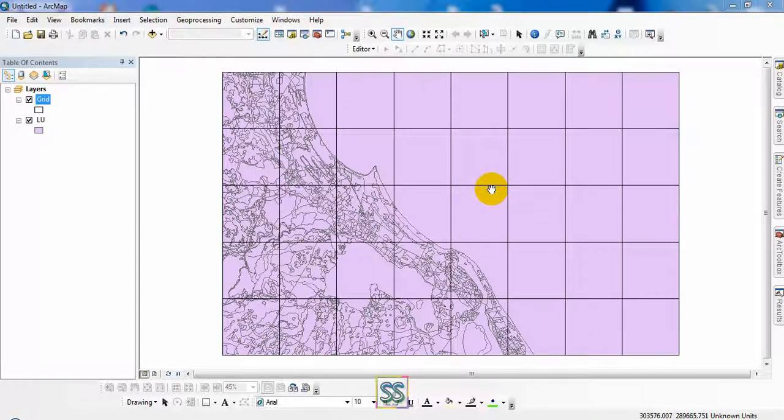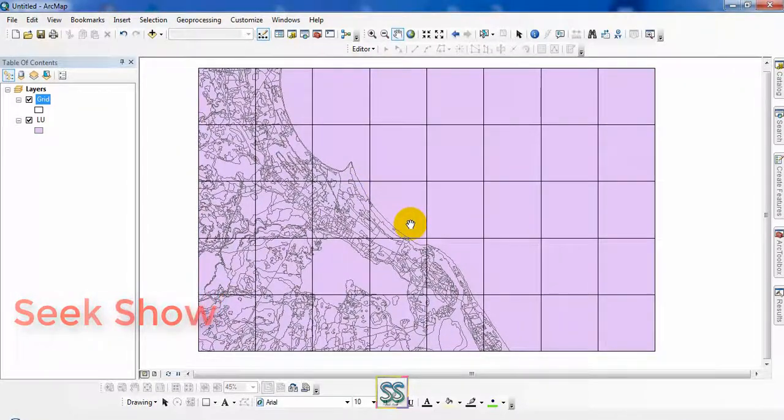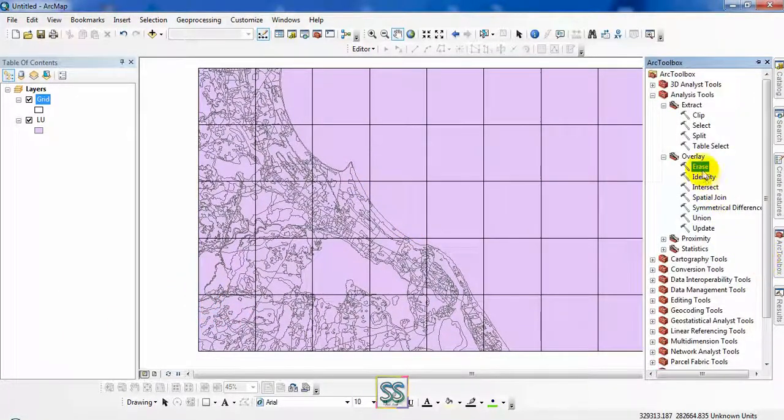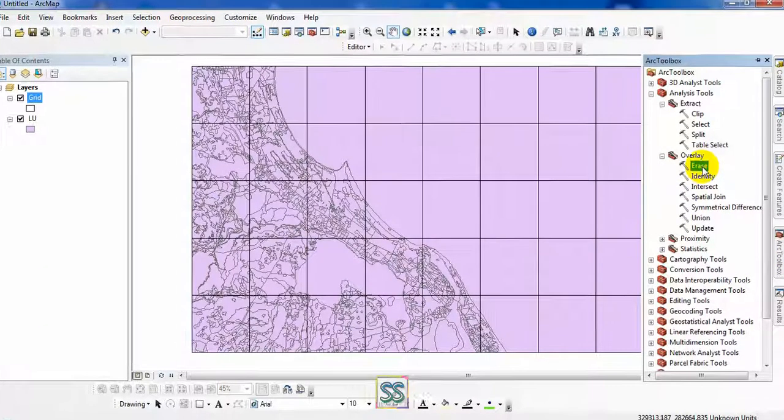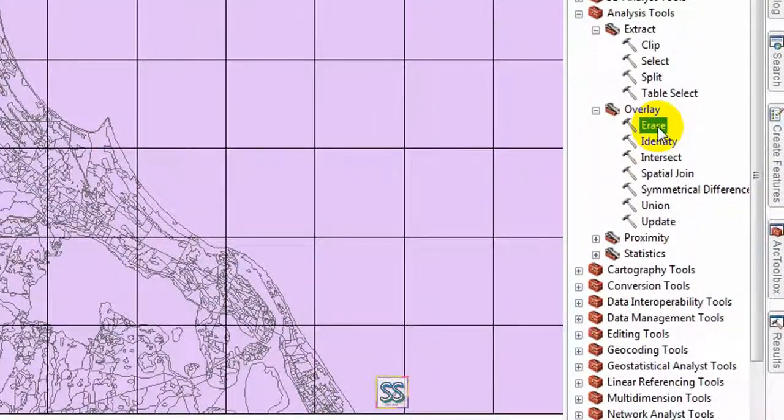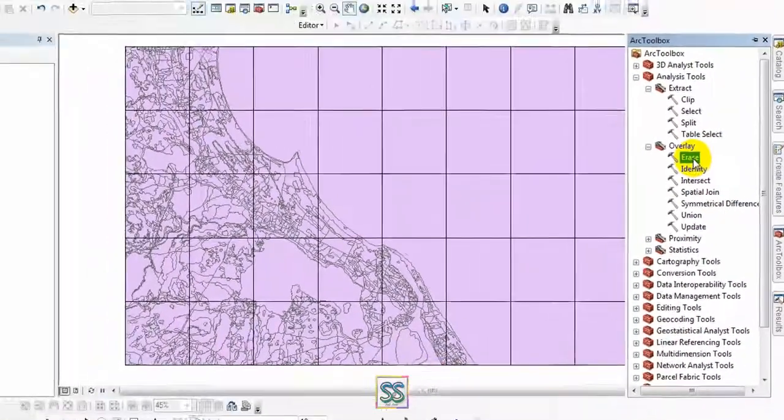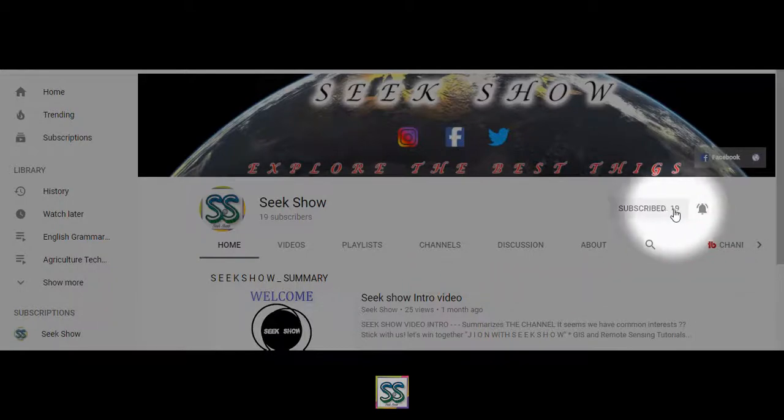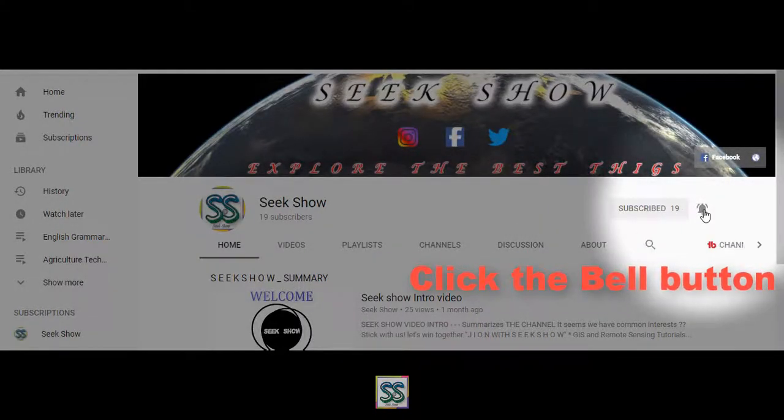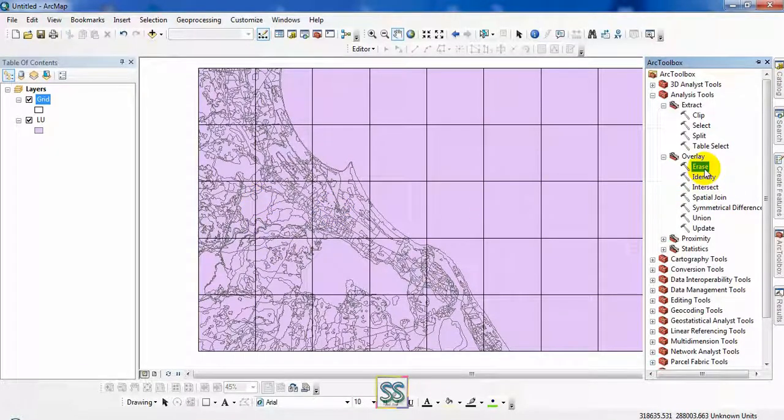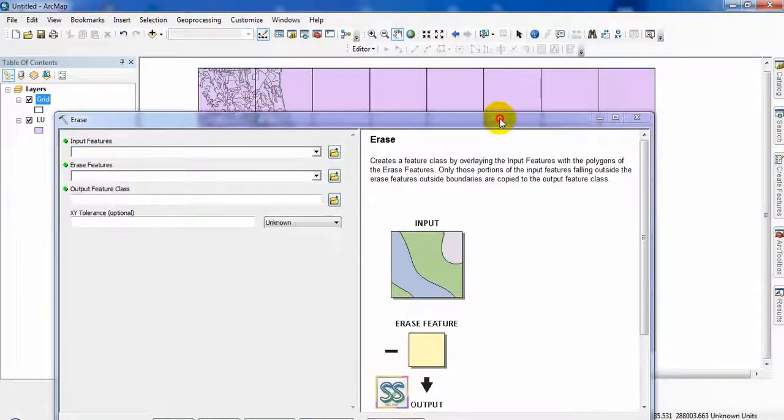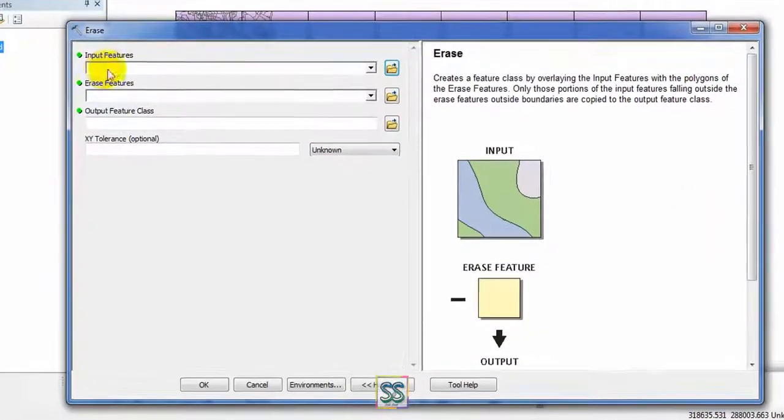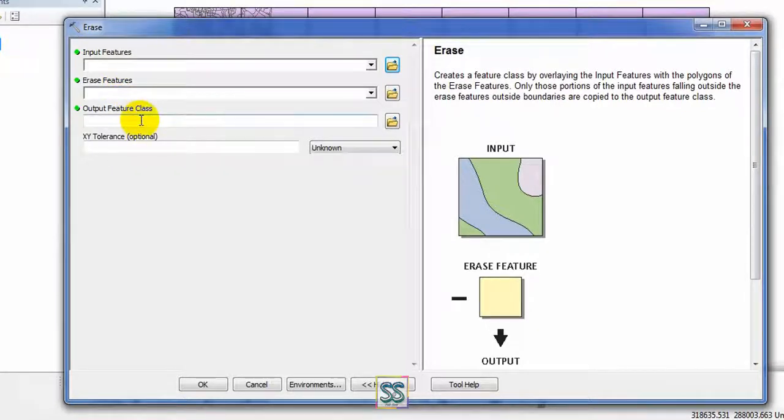Hello friends, welcome to my YouTube channel Seekshow. Today I'm going to show you how to use the erase tool. I will show you two methods. Let's move to today's lesson. First we have to open the erase tool using your ArcToolbox. You can see there are input feature, erase features, and output feature class.